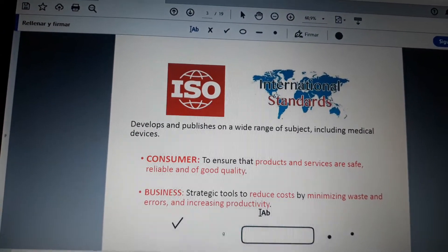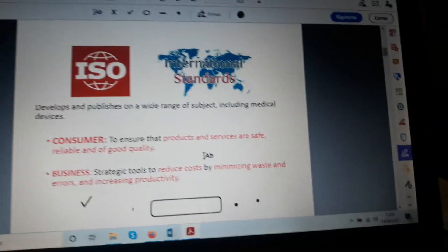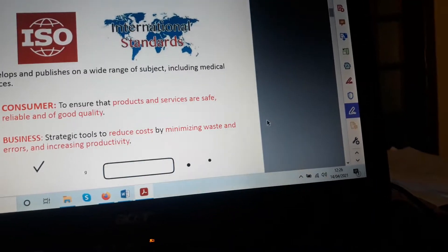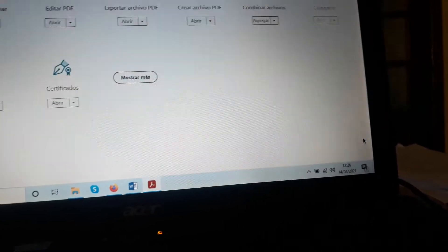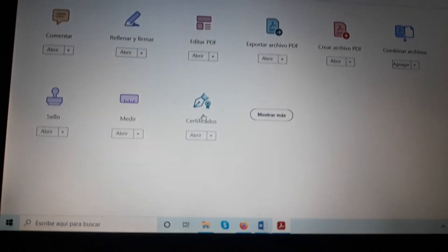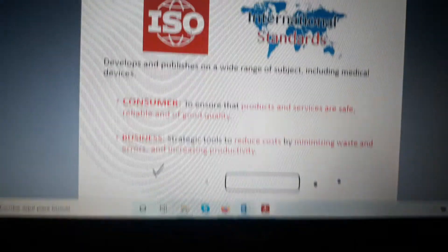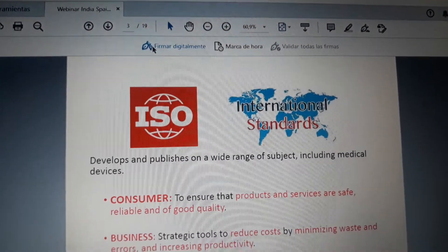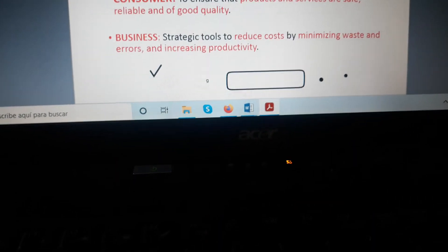Another option is if you already have an electronic signature that is certified. In that case, you go here and look for the 'Certificates' option. Go to 'Certificates' then 'Digital Certificates,' which are already issued by government authorities.